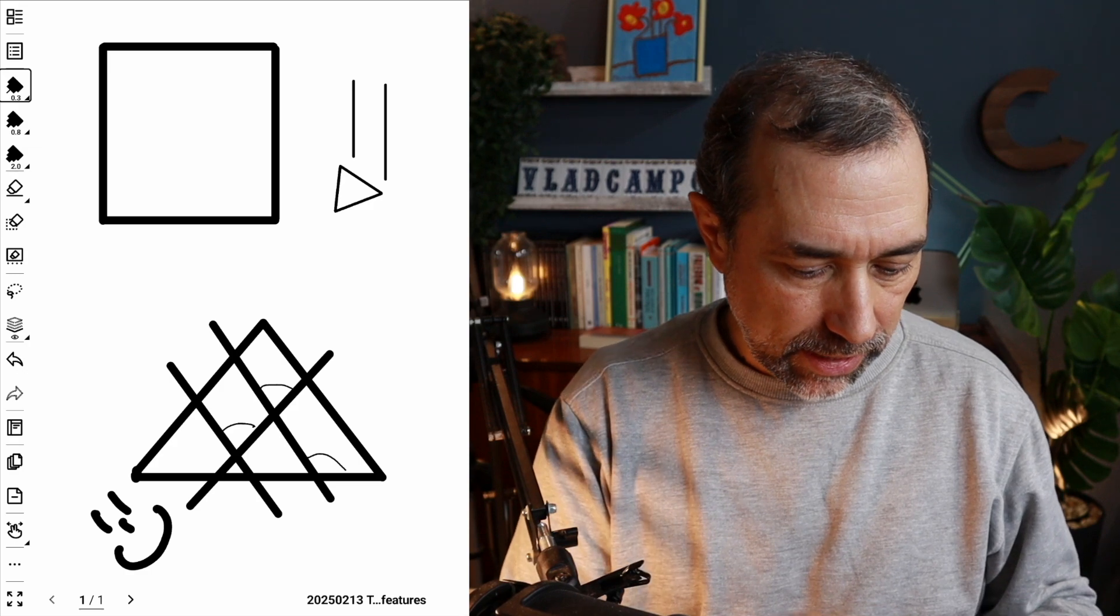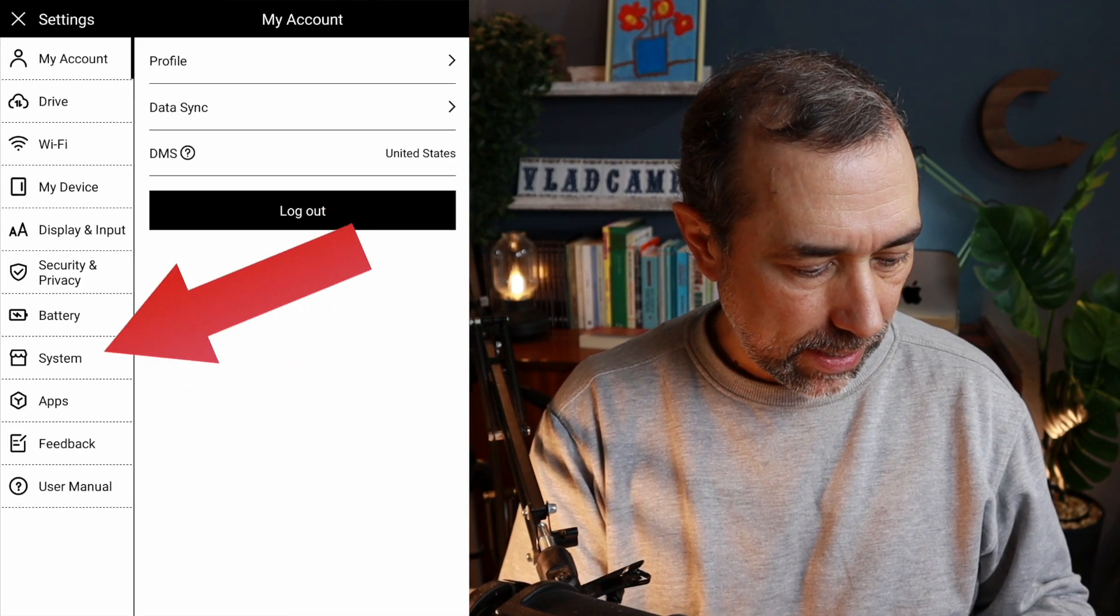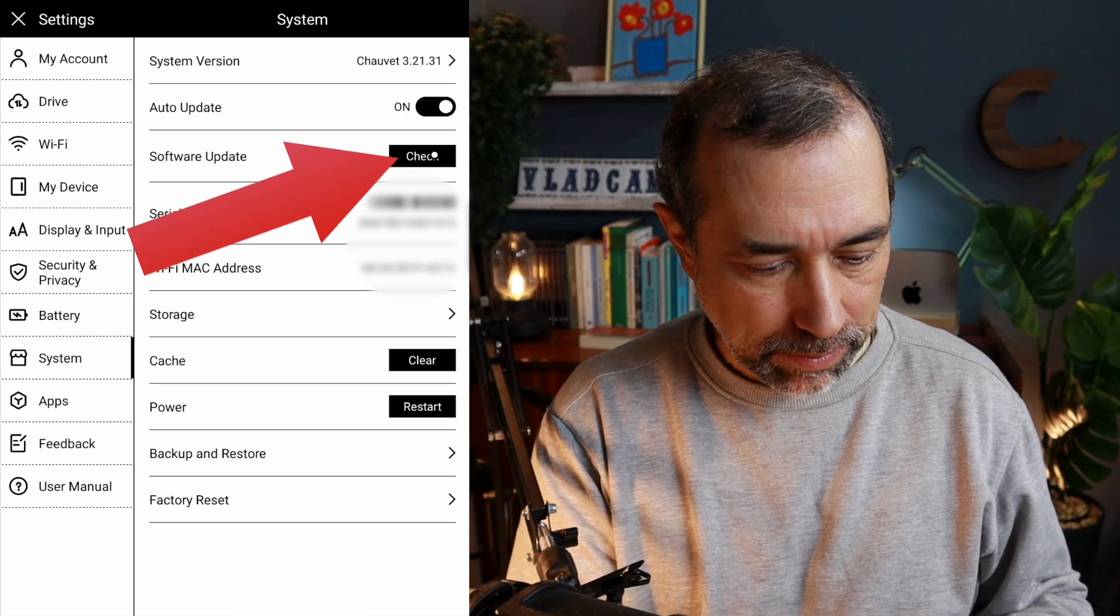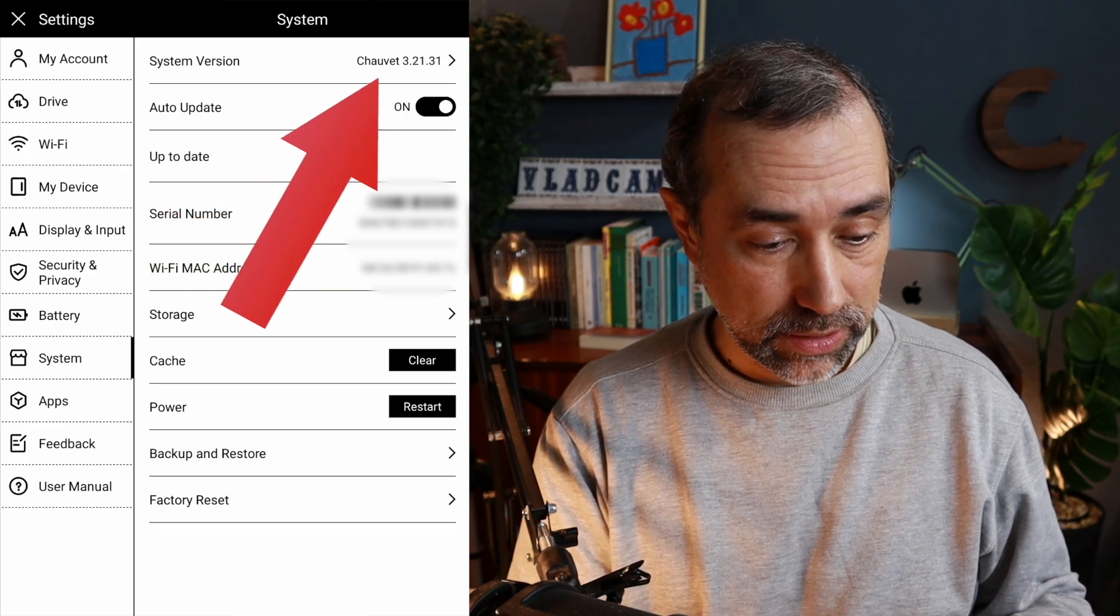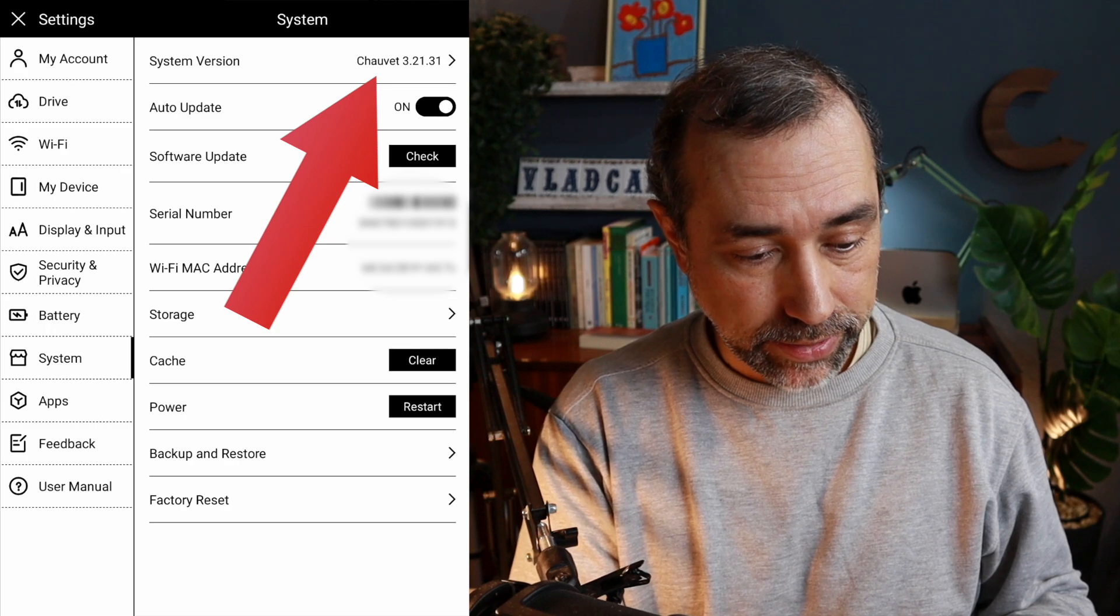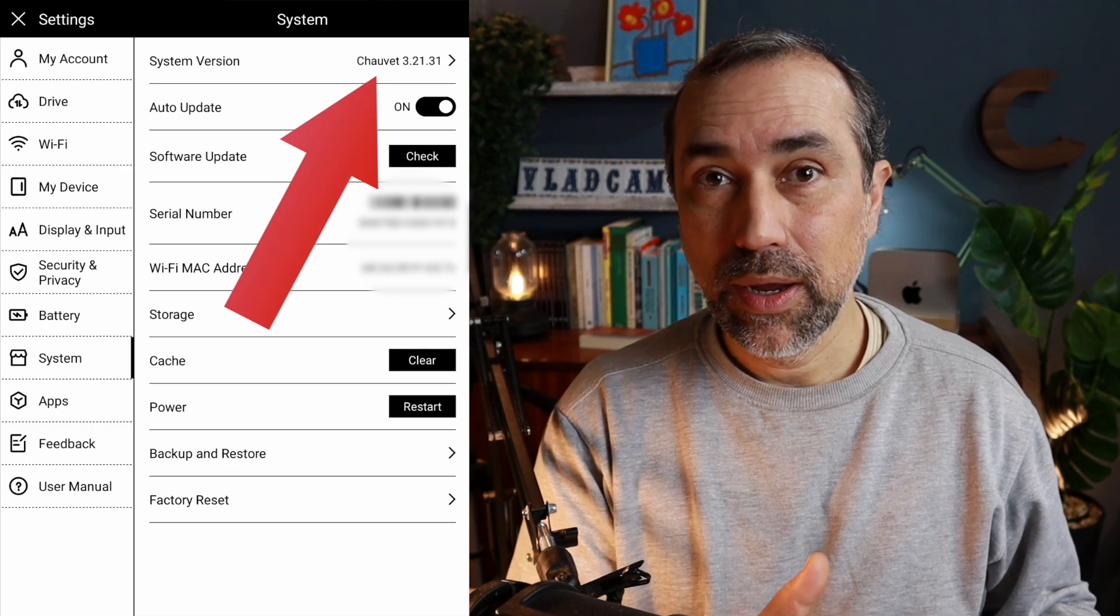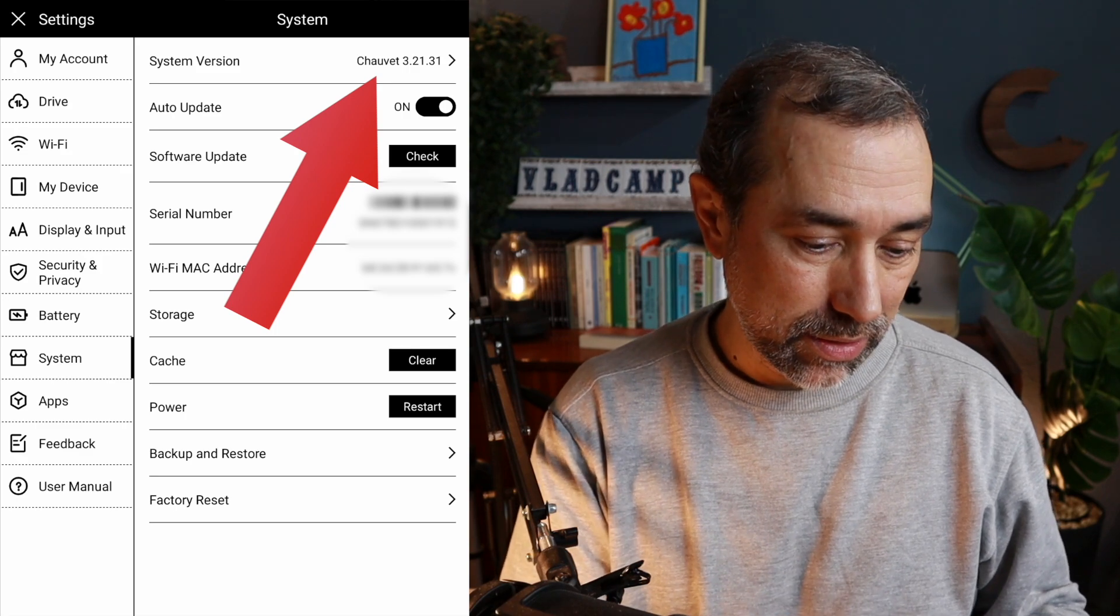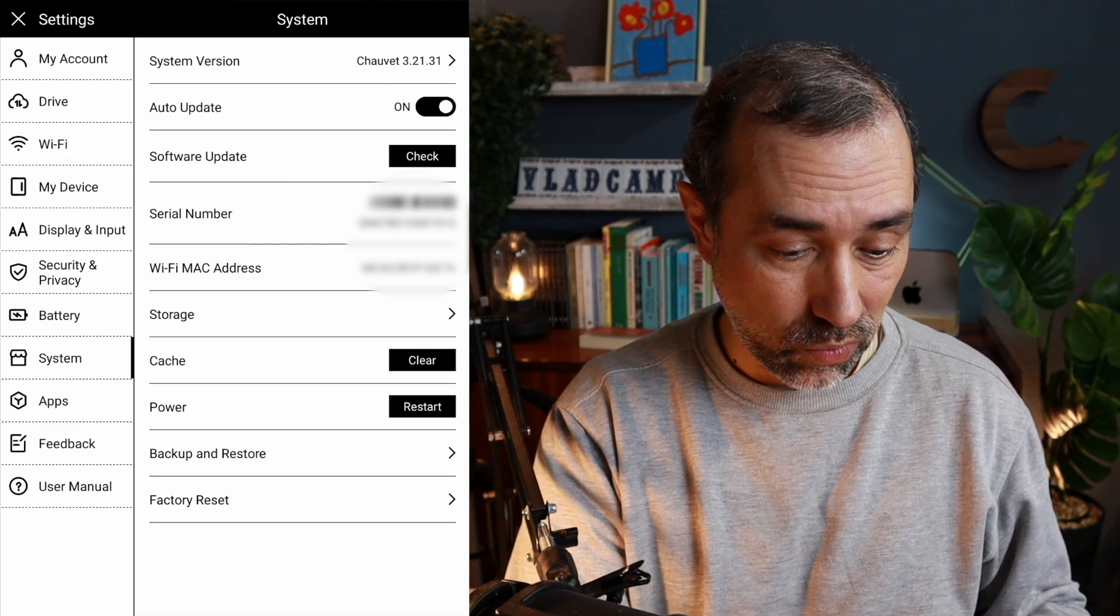Okay, first things first, go to settings and then system and tap here, check updates to make sure you have the latest update. I'm at 3.21.31 and this is the latest one I got and this is where the new feature is working.